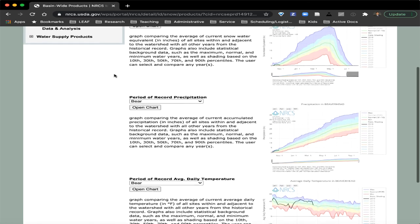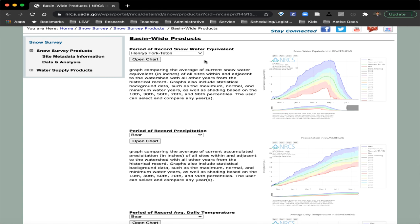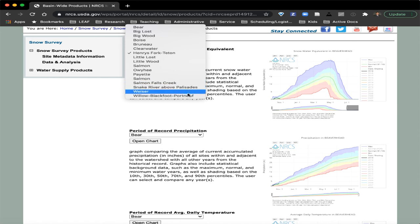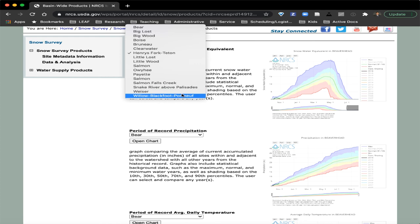You can look at snow water equivalent, precipitation, or temperature for a variety of different basins. If you click the dropdown menu, it shows an alphabetical arrangement of all the watersheds the Idaho Snow Survey is monitoring throughout the state of Idaho — the usual suspects: Boise, Big Wood, Bruneau, Henry's Fork. These are the really important basins in terms of monitoring snow water storage for downstream users.